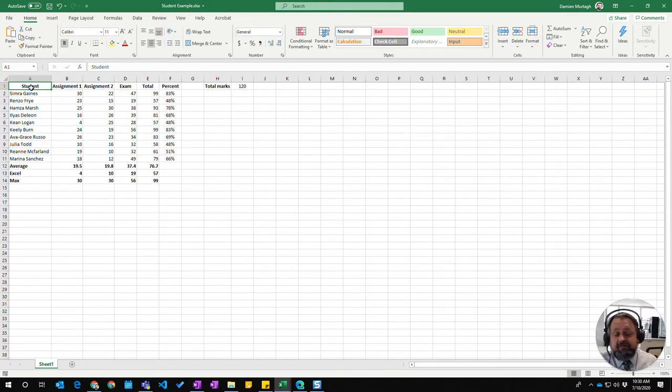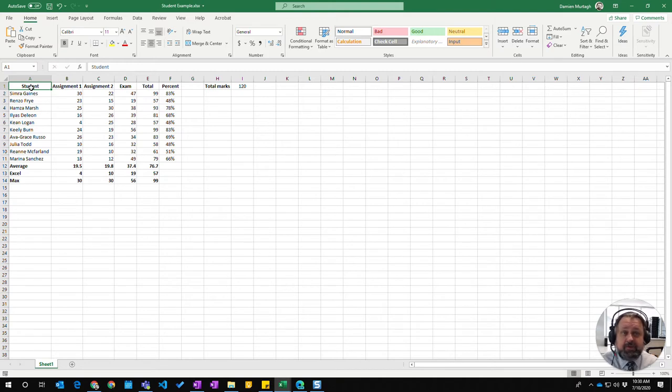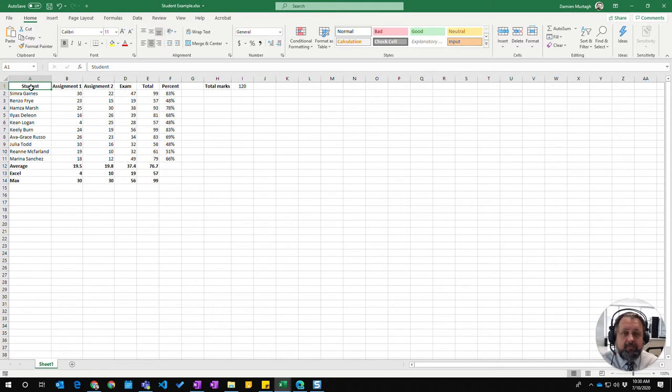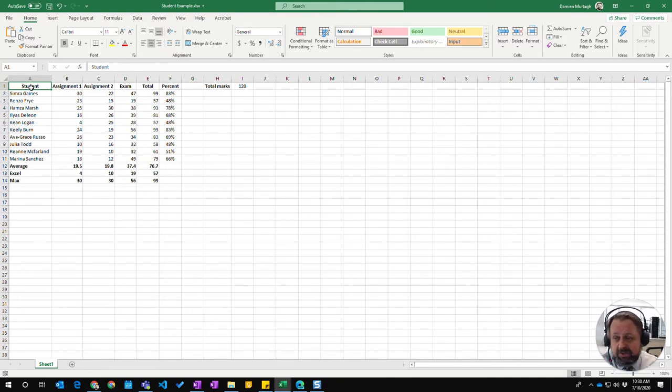Now CSV files are used often to transfer information between different programs. They basically stand for Comma Separated Values, which will consist of a text file with your different values with commas in between each one.